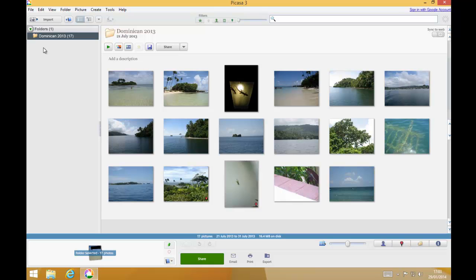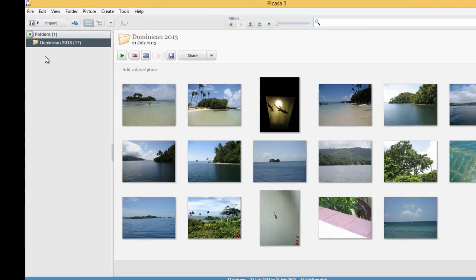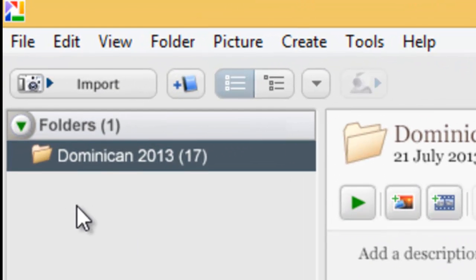Picasa appears on the screen. Once Picasa is up on the screen, the next thing you need to do is plug in your camera. Once your camera is plugged into the computer, you need to click on Import in the top left-hand corner of the screen.